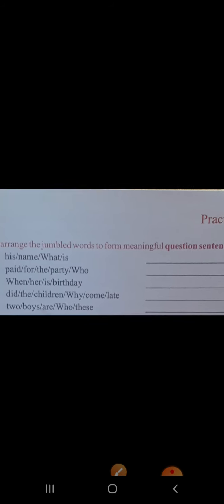Practice time — rearrange the jumbled words to form meaningful question sentences. Jumbled words ko ek meaningful sentence banane ke liye arrange karna hai, rearrange karna hai. Kyunki yeh jumble karke di rakhi hain. First: 'his name, what is' — I think you can make it. Second: 'paid for the party, who' — who last mein di diya aur 'paid for the party.' Third: 'when her is birthday' — is bhi easy hain — question word ko pehle rakhna hai.